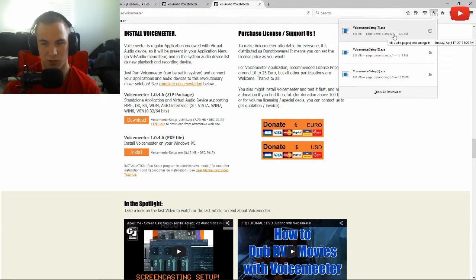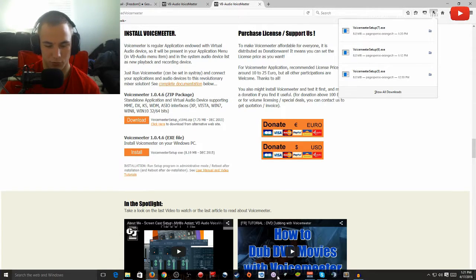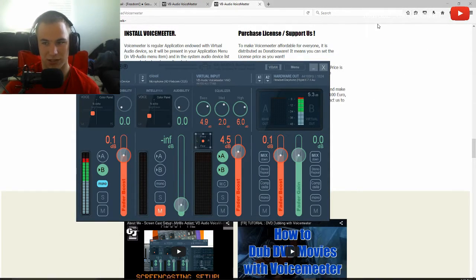We're going to click VoiceMeeter Setup. After this exe is done setting up, you're going to get a program that looks like this.